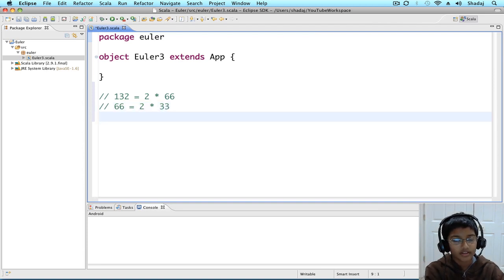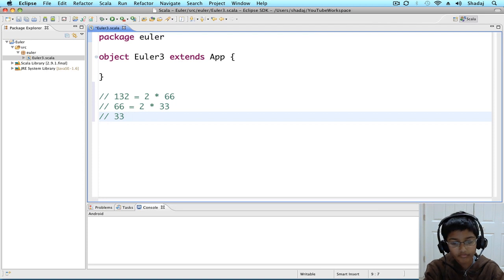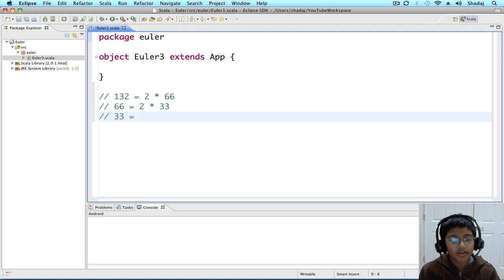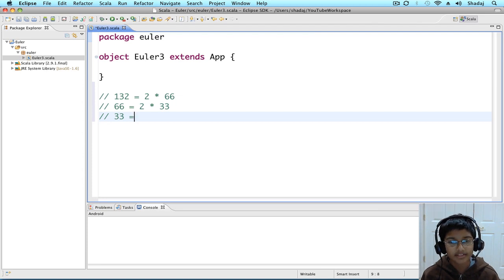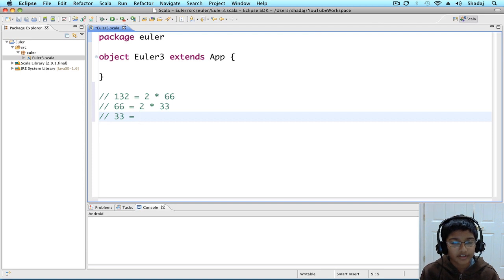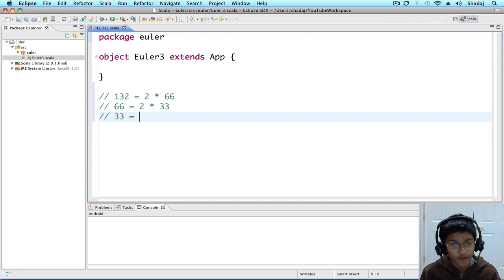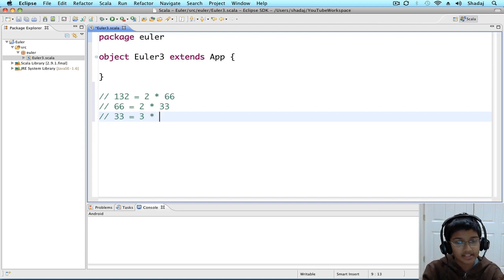Now, let's do for 33. The square root of 33 is going to be between 5 and 6. So, we'll look until 5. Is it divisible by 2? No. Is it divisible by 3? Yes! 3 times 11.